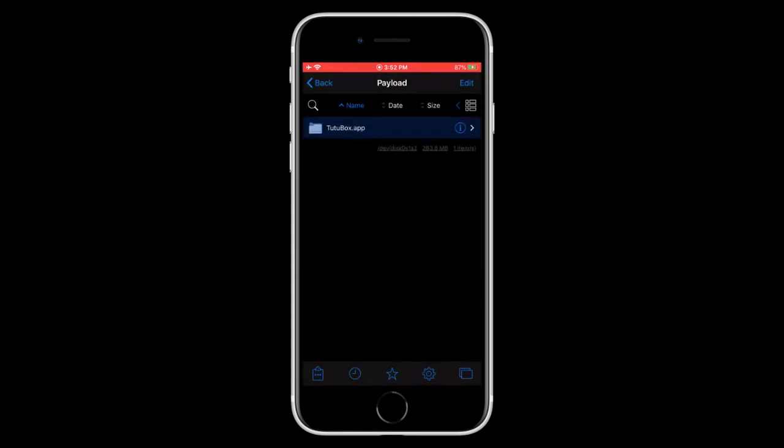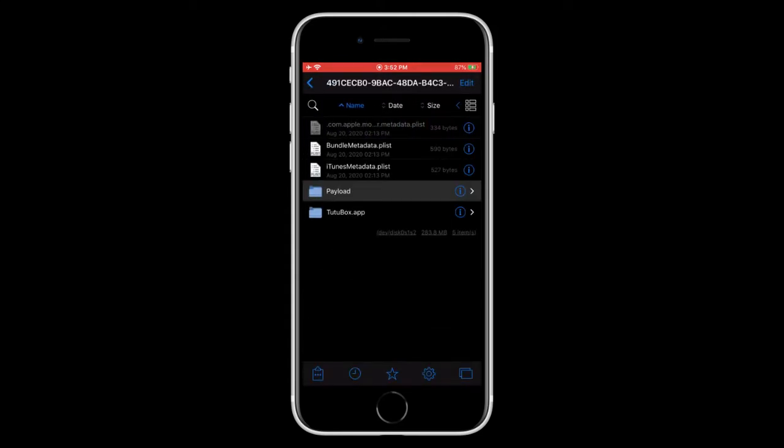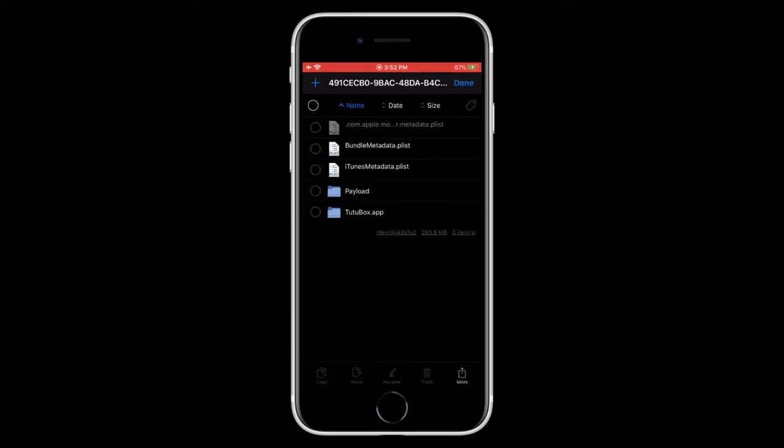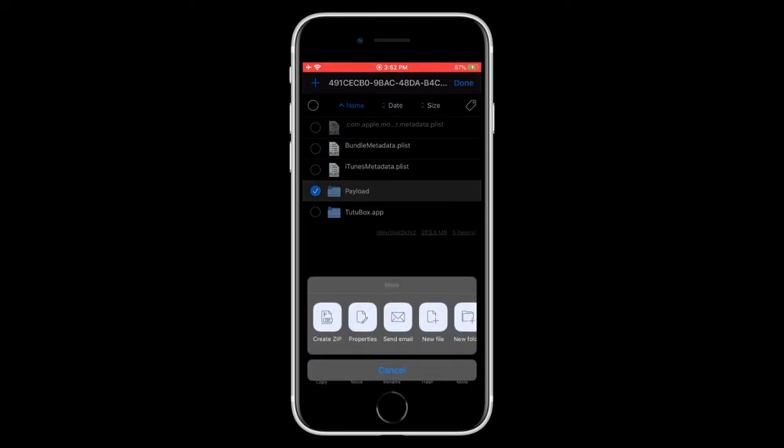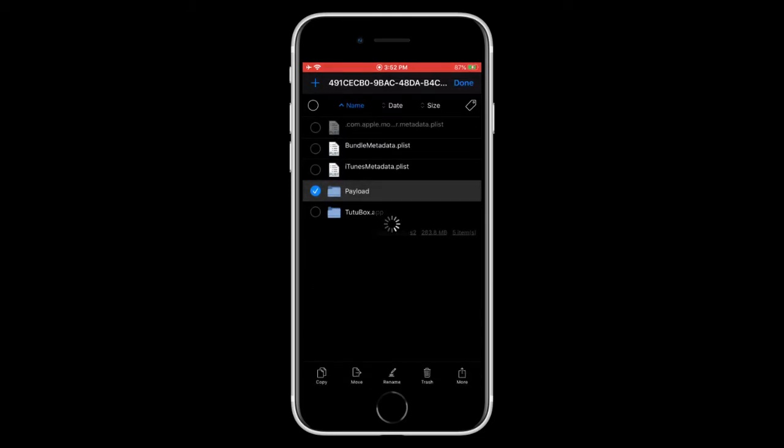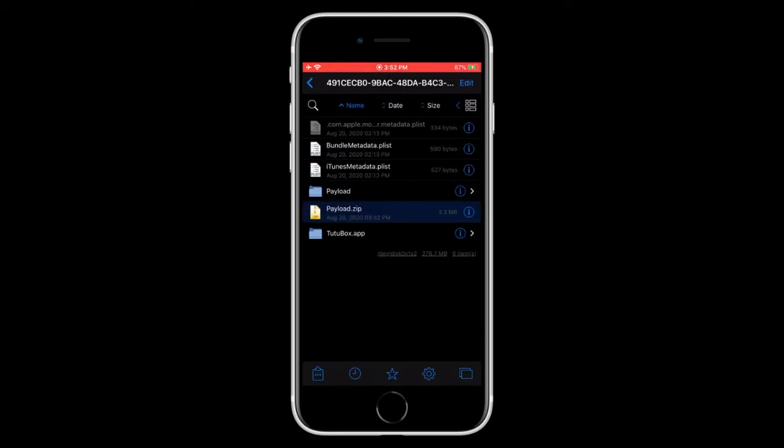And there we go. Now, you need to tap on edit. Payload. Then you need to tap on more. And then create zip. And there we go.